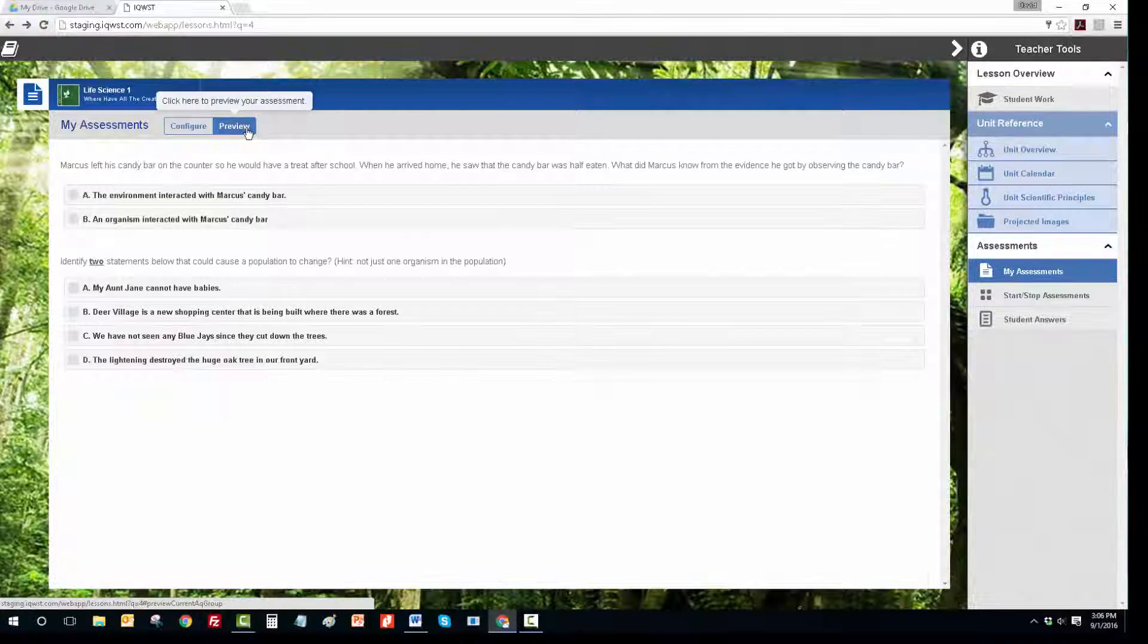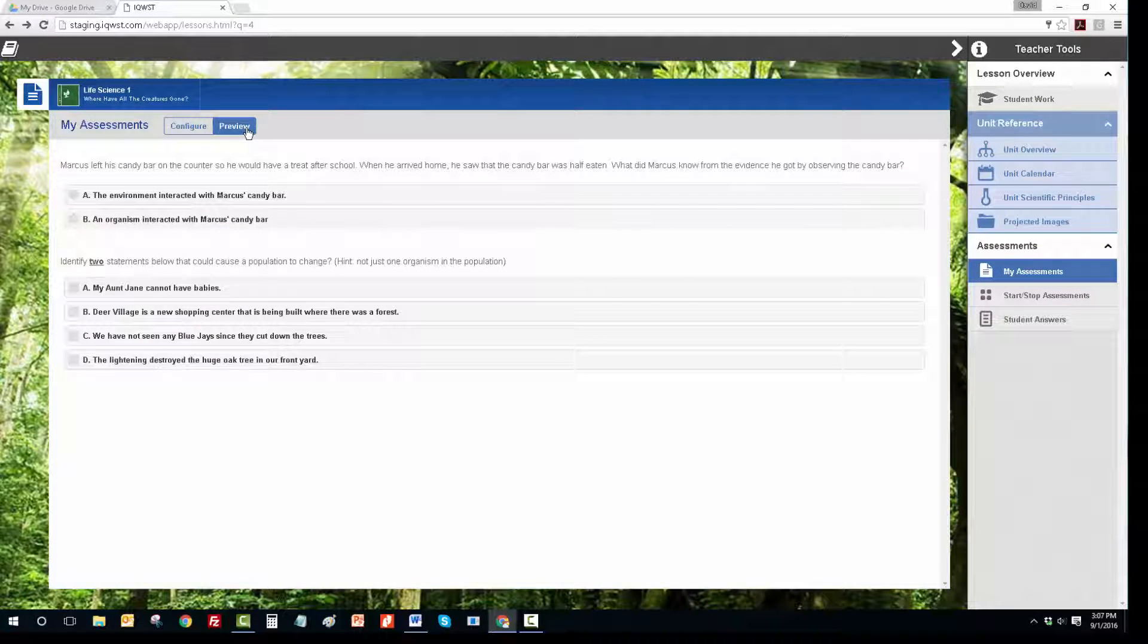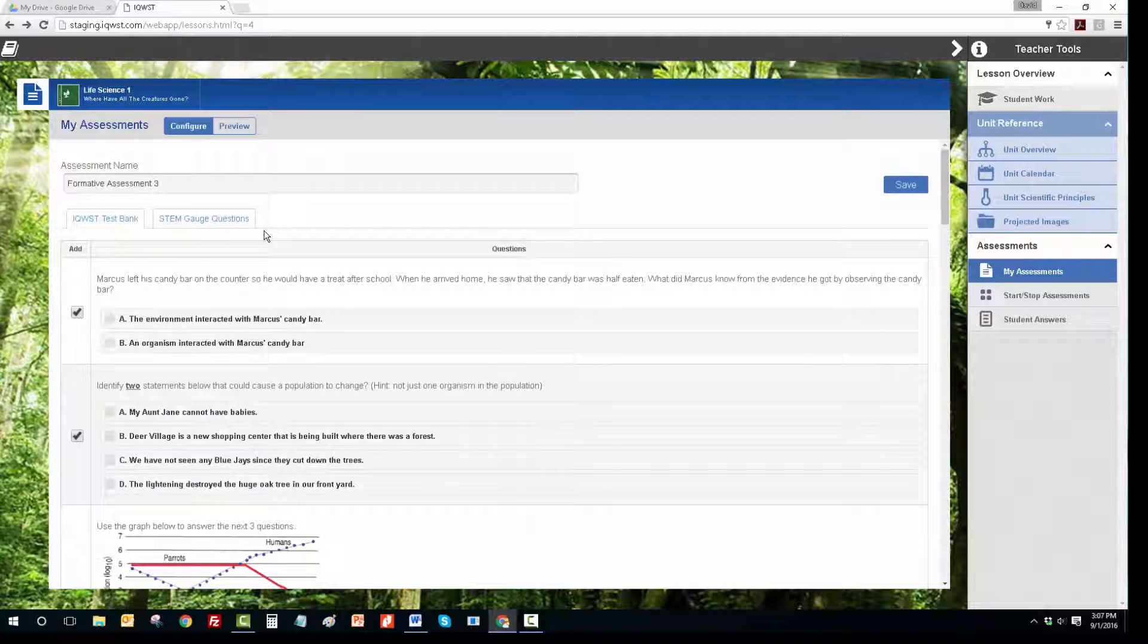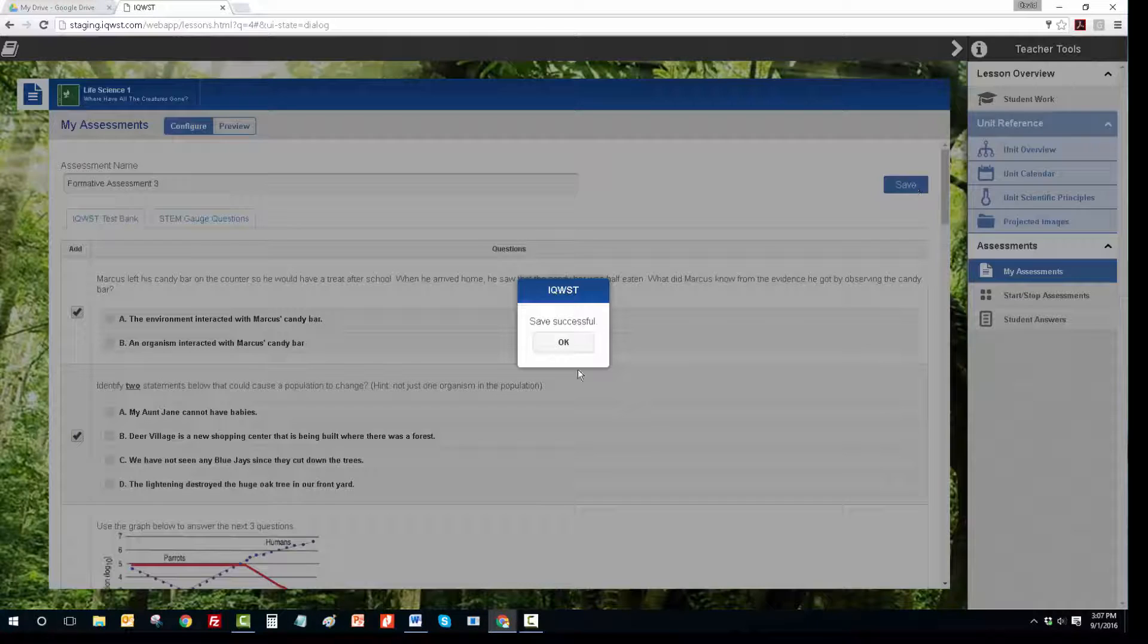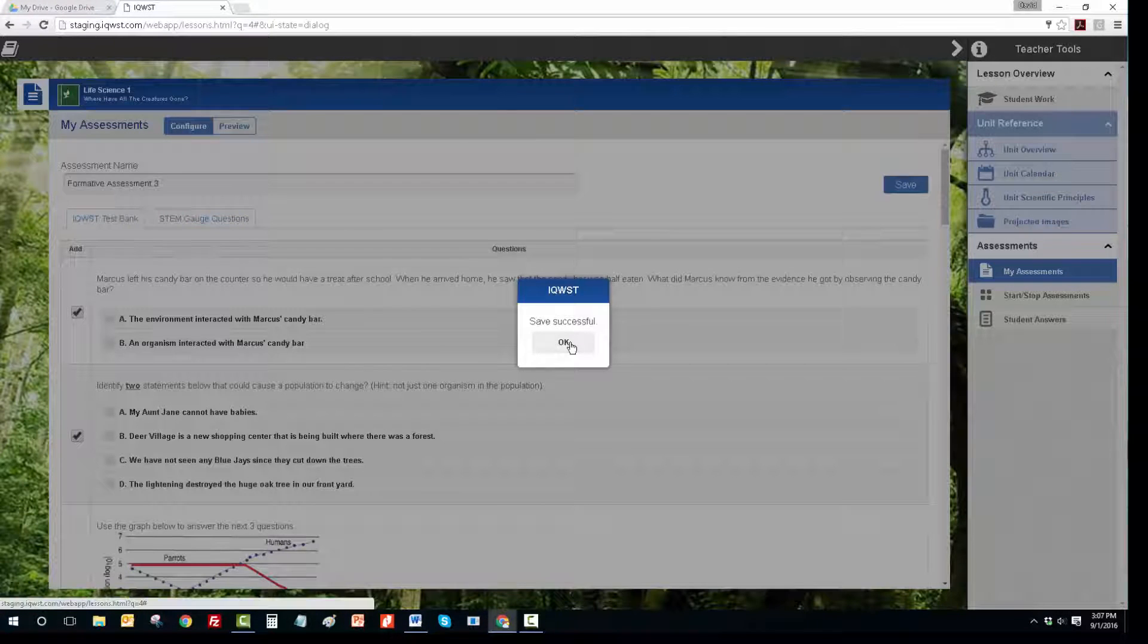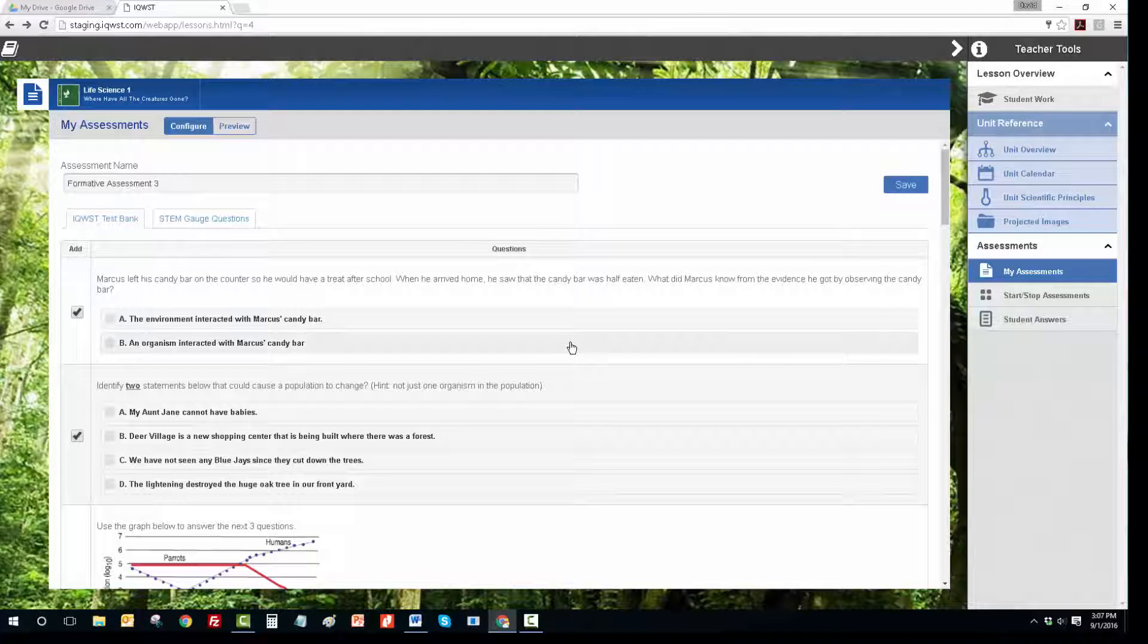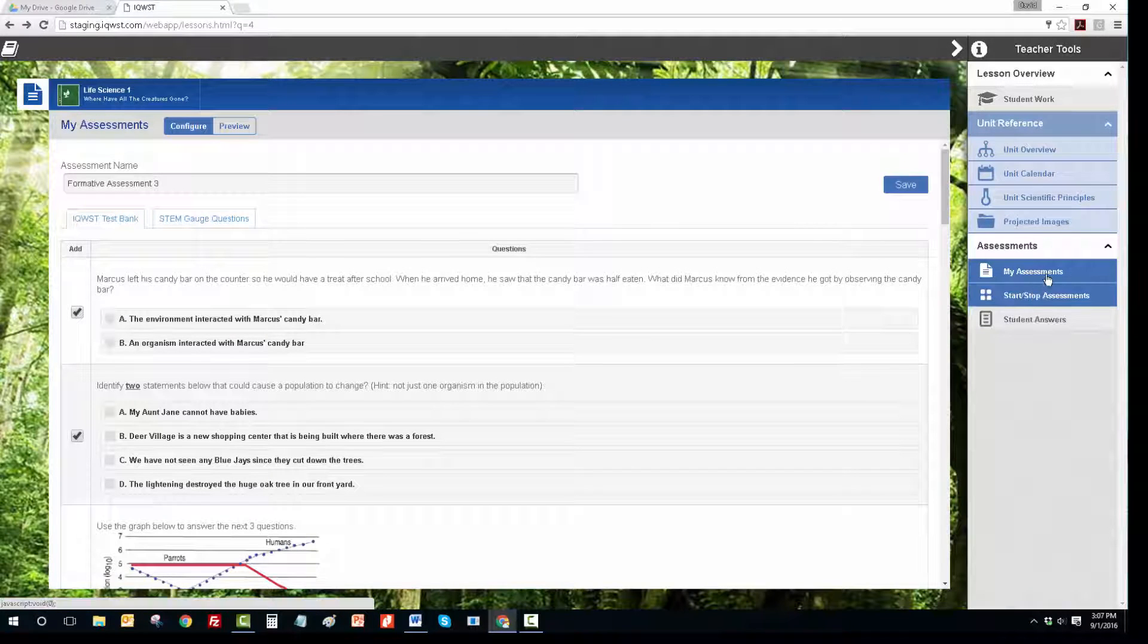Preview the assessment by clicking the Preview button. Return to the question bank by clicking Configure. When you are finished adding questions, click Save. Return to My Assessments, and you will see the new assessment in the list.